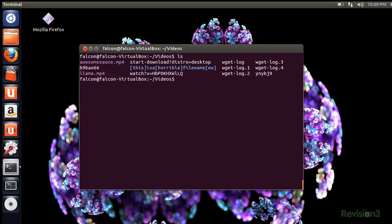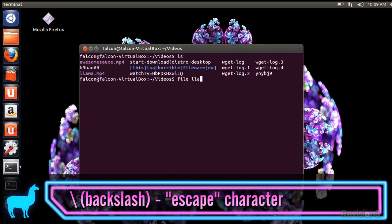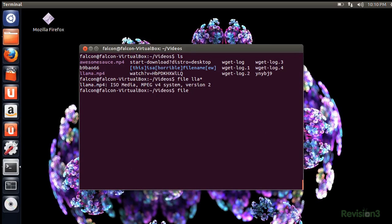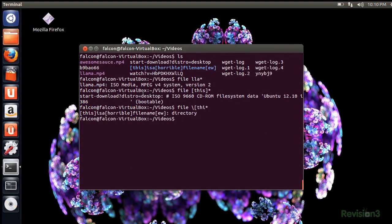But say you have some evil file named with wildcards anyway. Using a backslash in front of the close bracket escapes it so it doesn't match. I'm getting the file information for the llama just fine. But what if I want the file information for this complicated thing? It's not finding the right file. So what I have to do is escape that close bracket by using the backslash like this. Now it recognizes it.